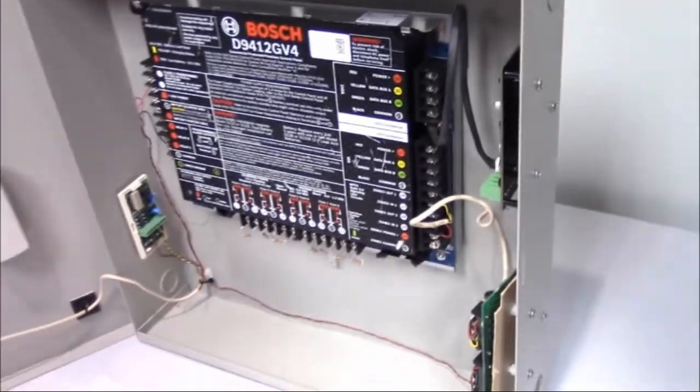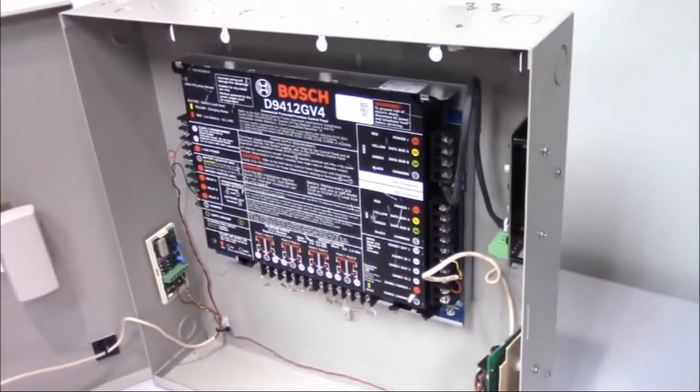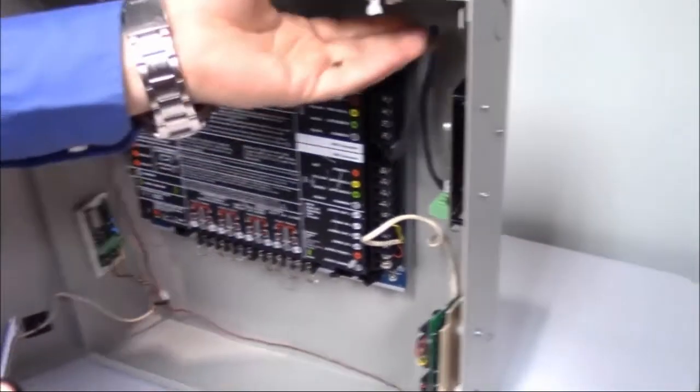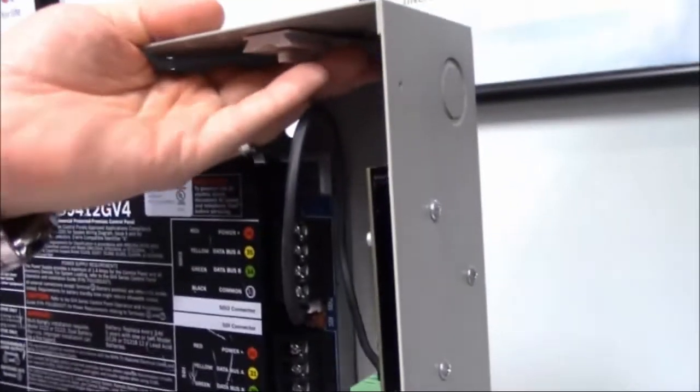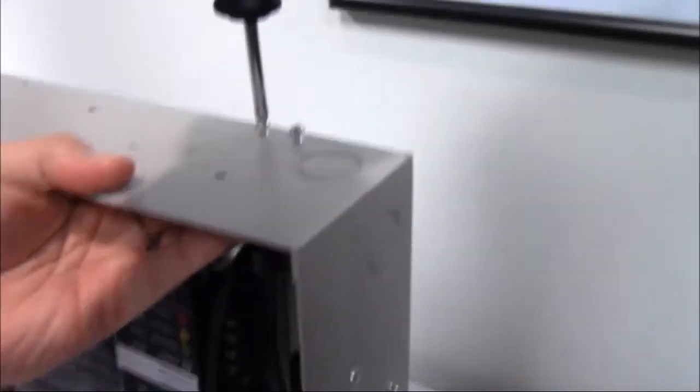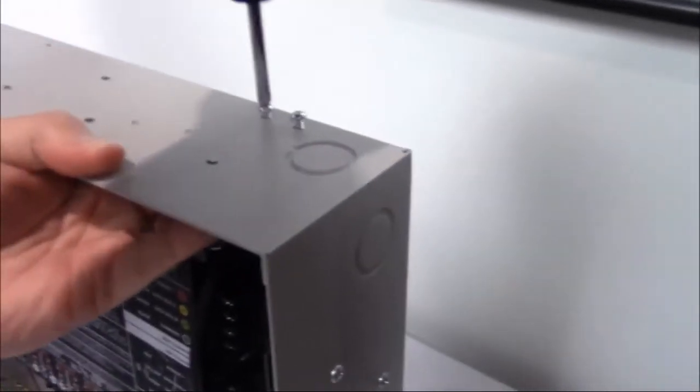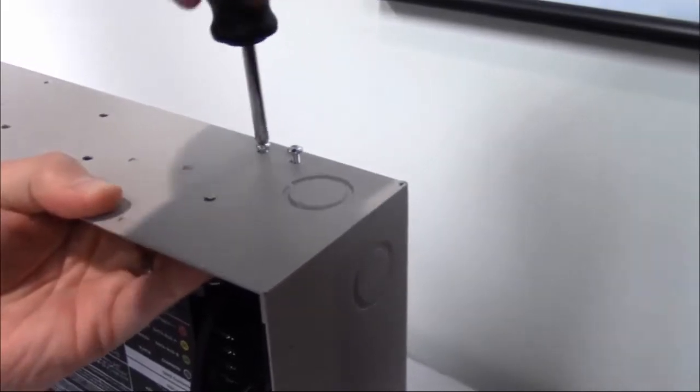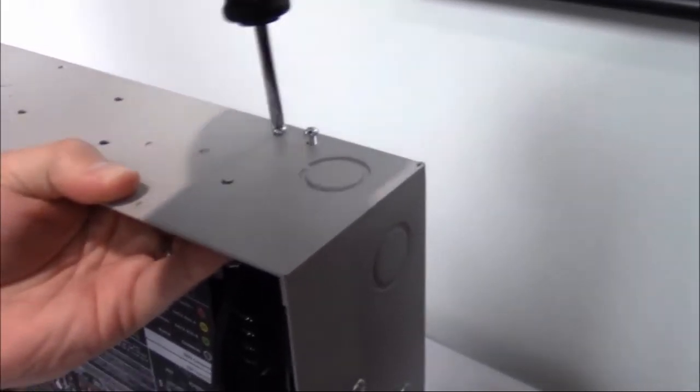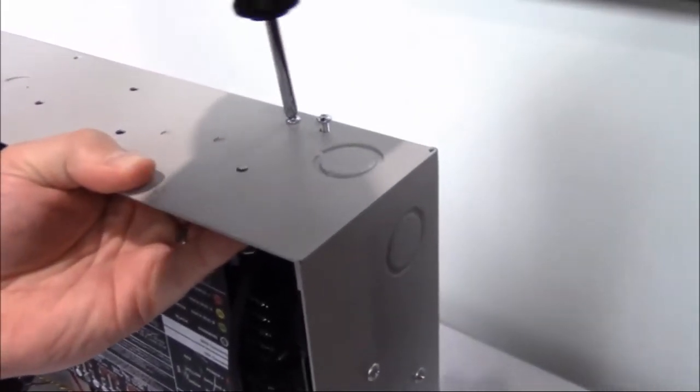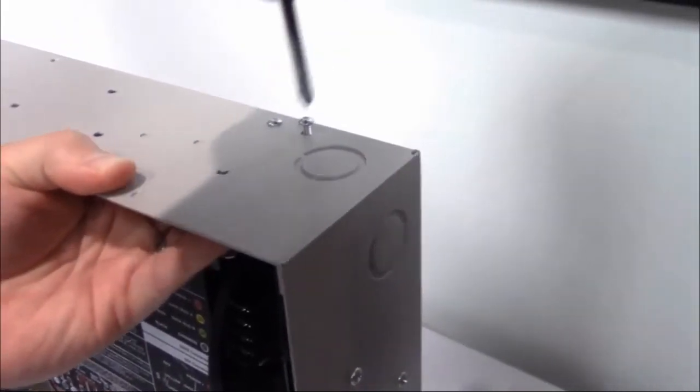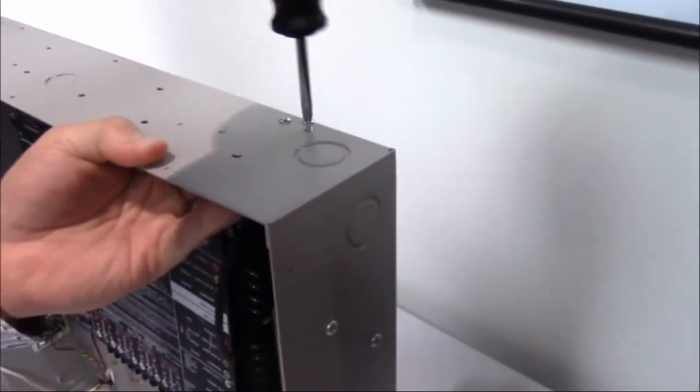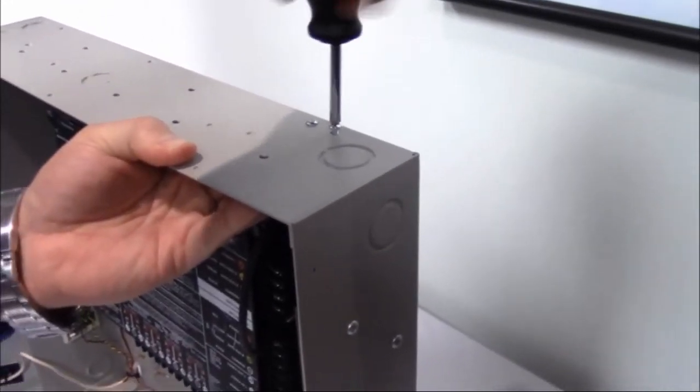You're now going to take your screwdriver and you're going to start to secure those screws. We tighten those down just snug. You don't have to go overboard on those two screws. Snug them up a little bit.